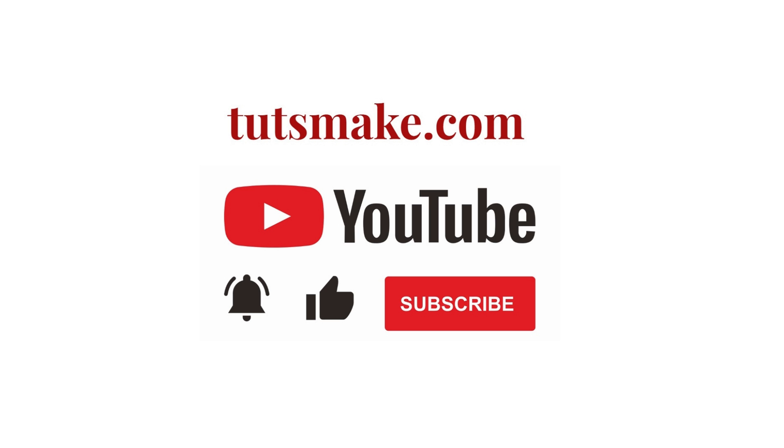If you want to read a detailed guide related to this video, I have the link in the video description. Please subscribe to our YouTube channel and visit my website tutsmake.com.